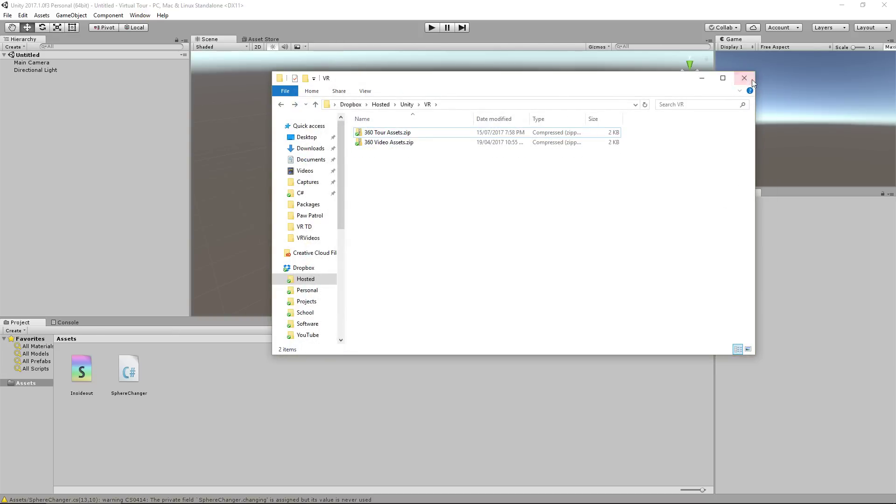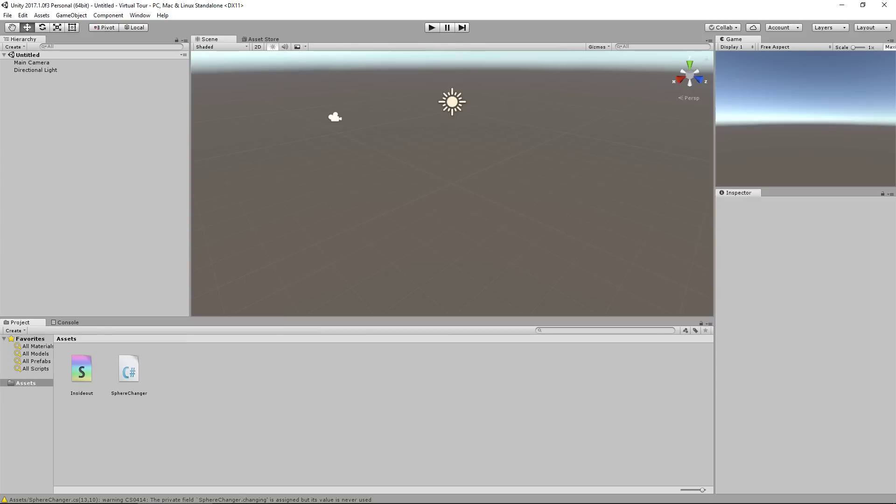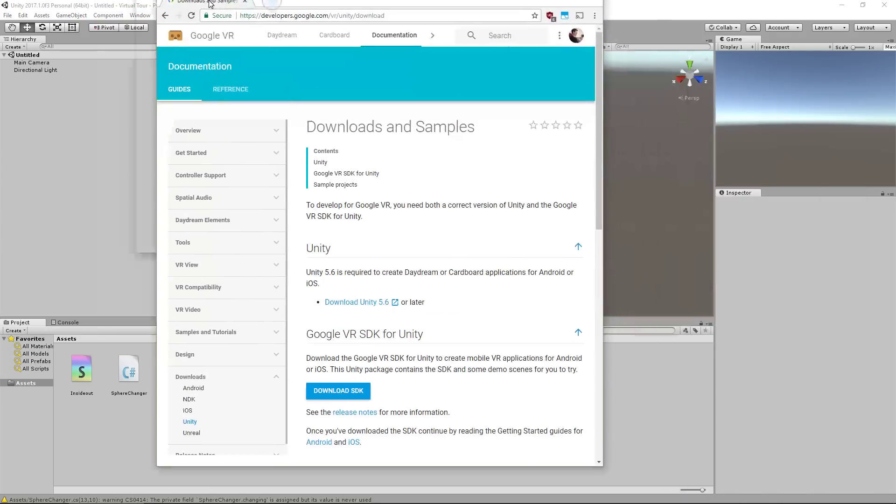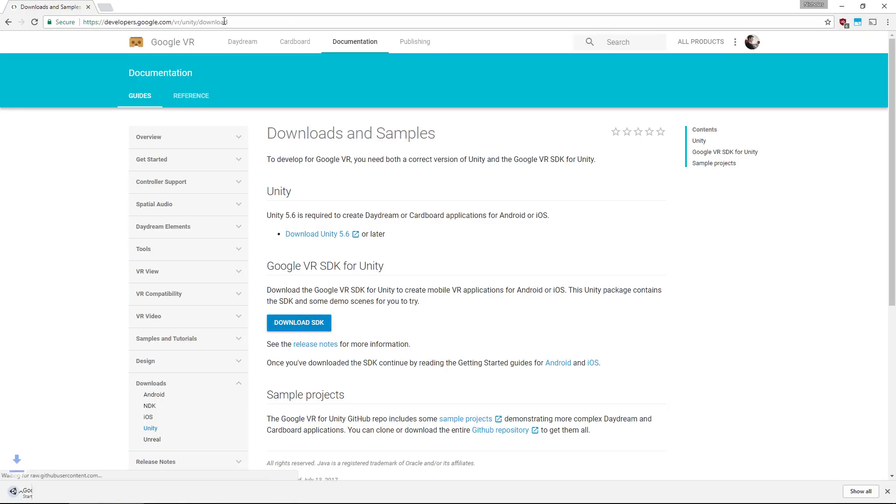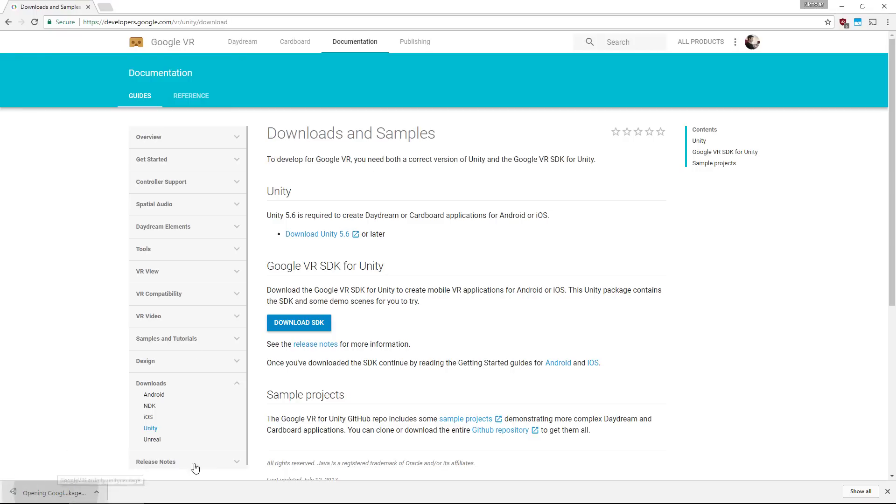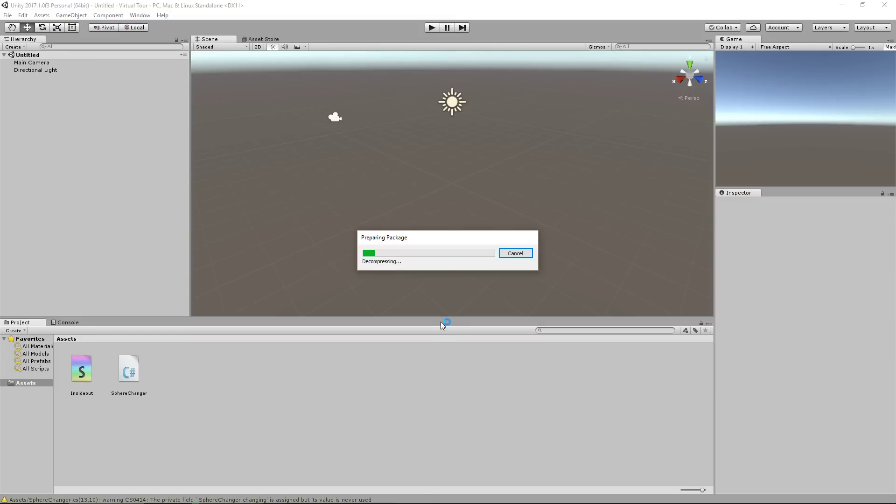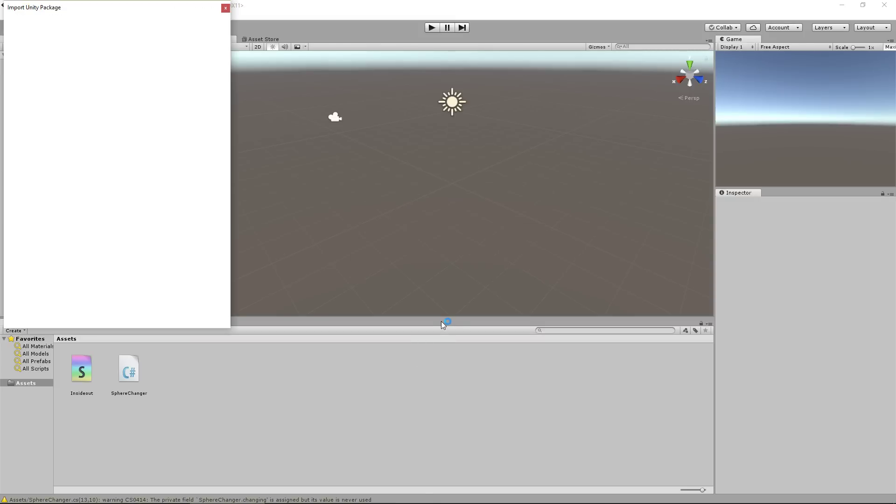Once you've done that, we then need to go and download what's called the Google VR SDK. This includes a fair few files that we're going to utilize just to make our project so much easier to do. So click on the big blue button. This link is also in the description of the video, by the way, just underneath the zip file. Once that's downloaded, it's only 18 meg, it's nice and quick. Hit that one.